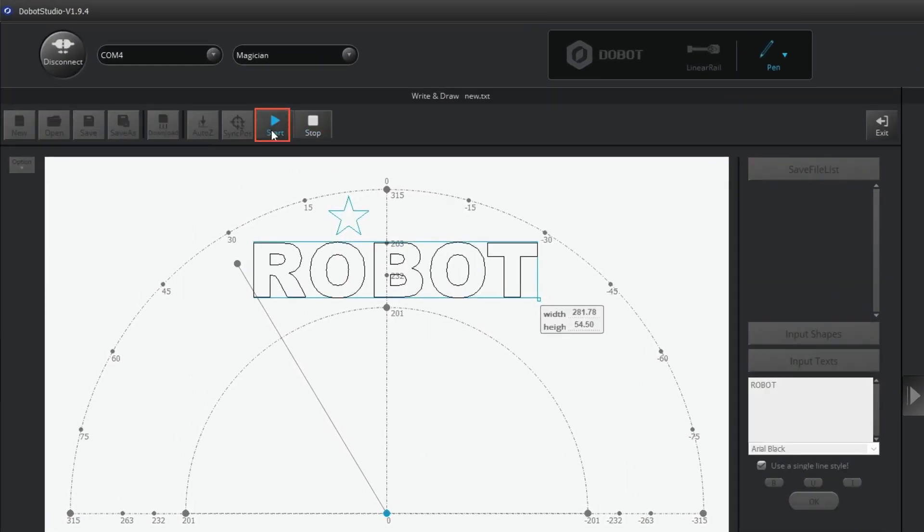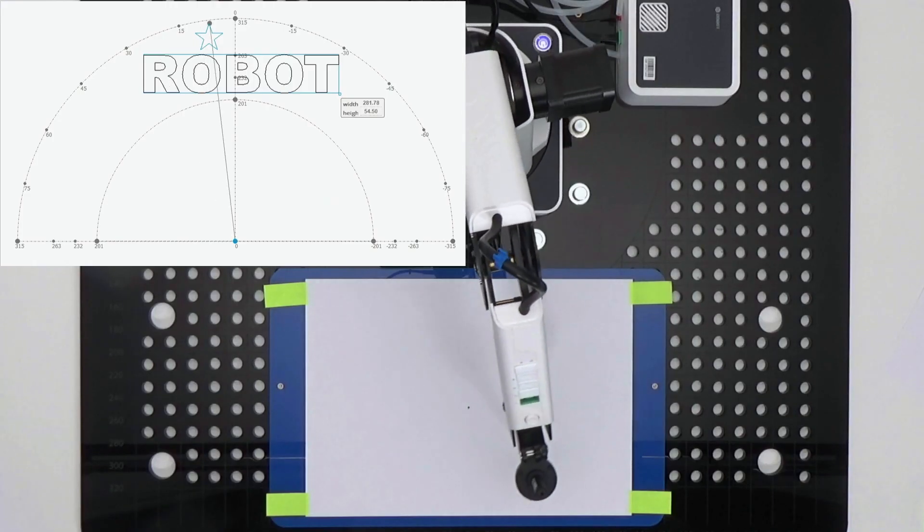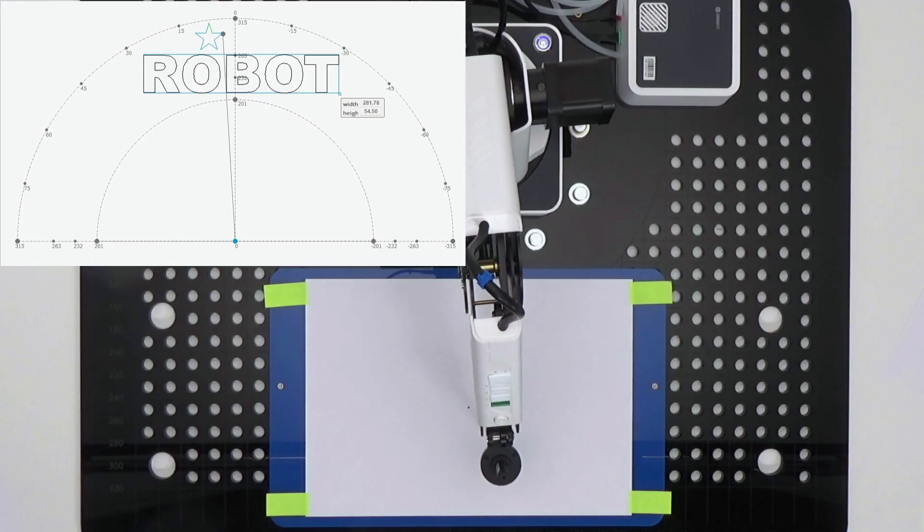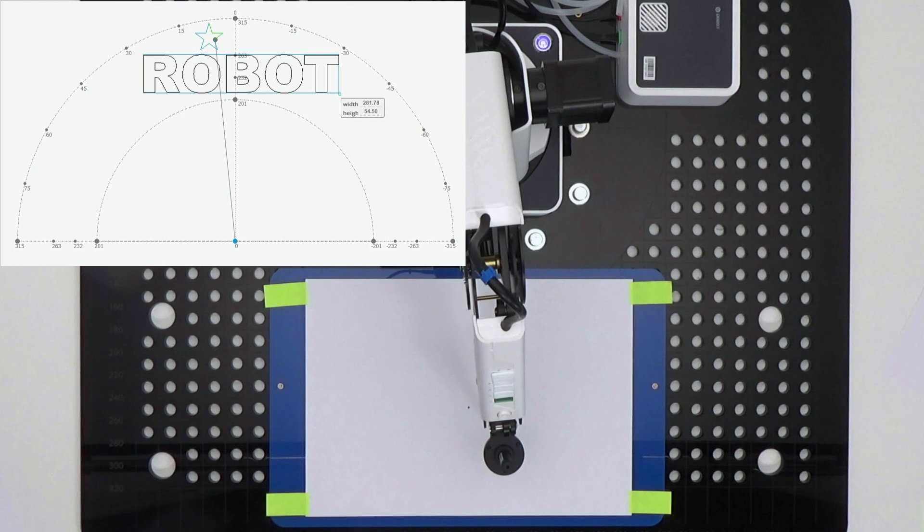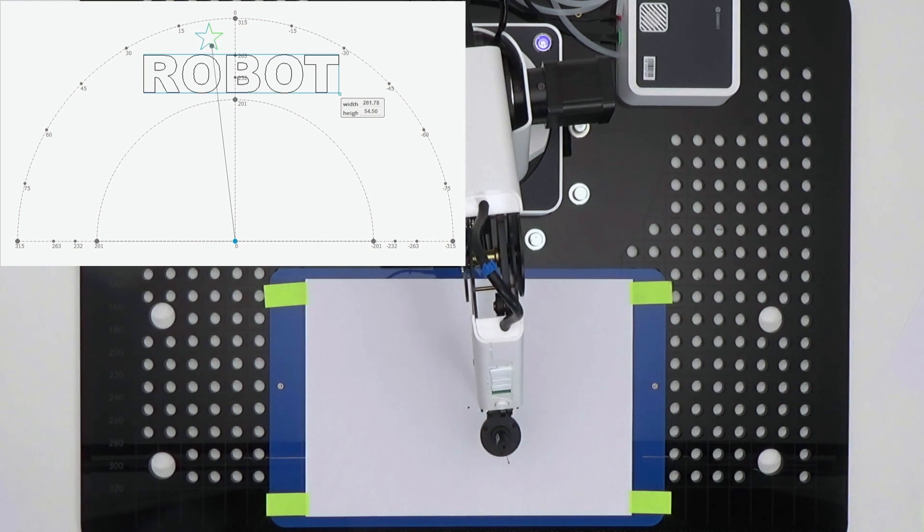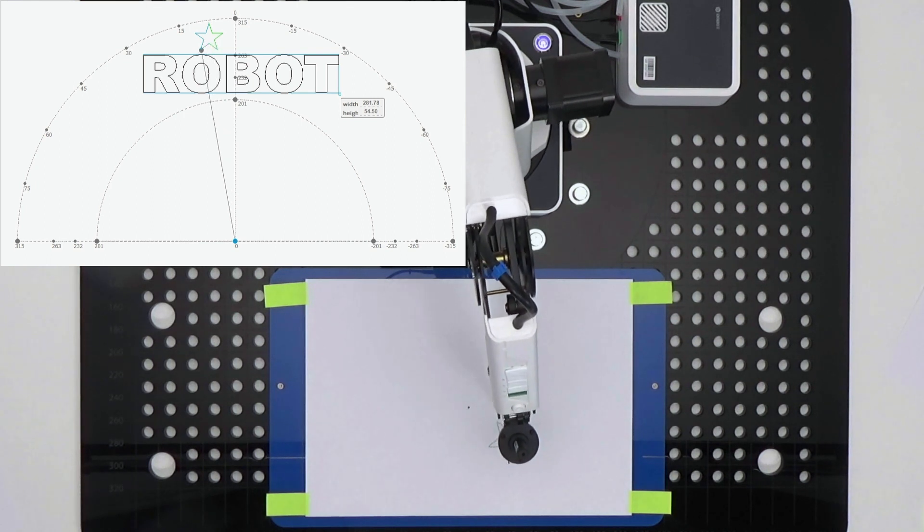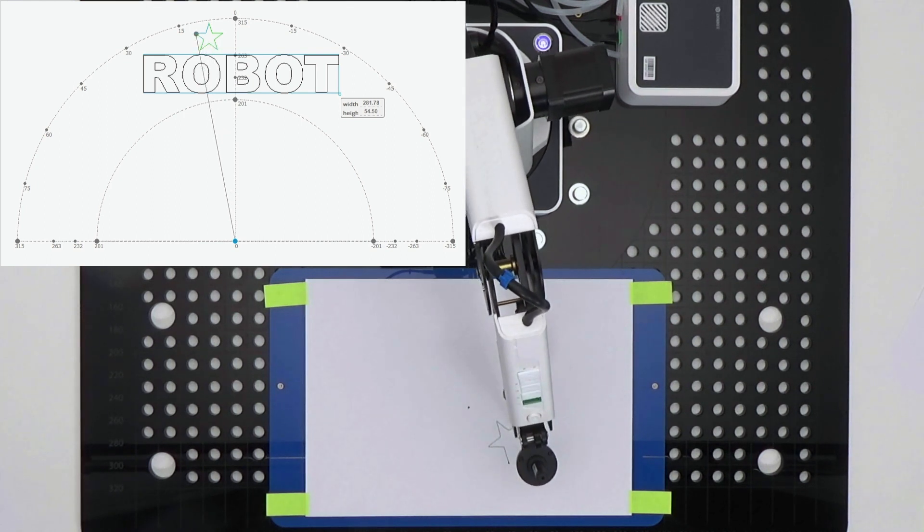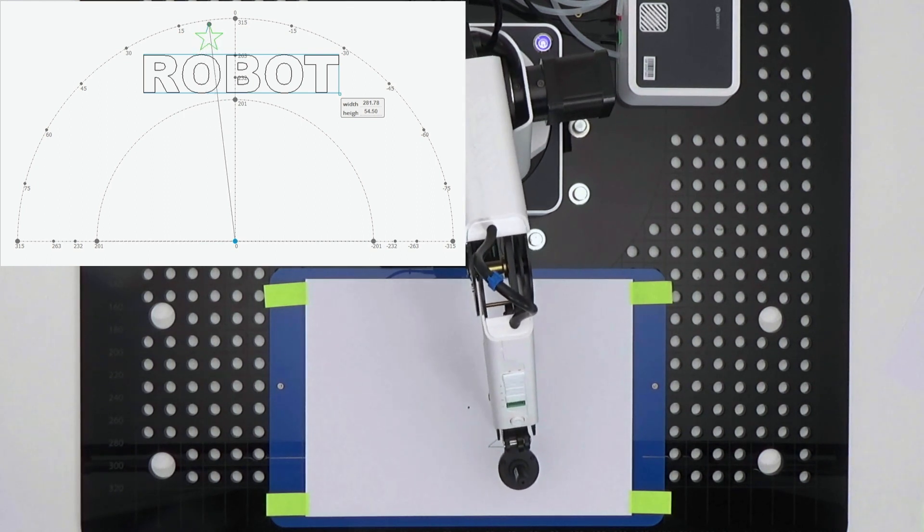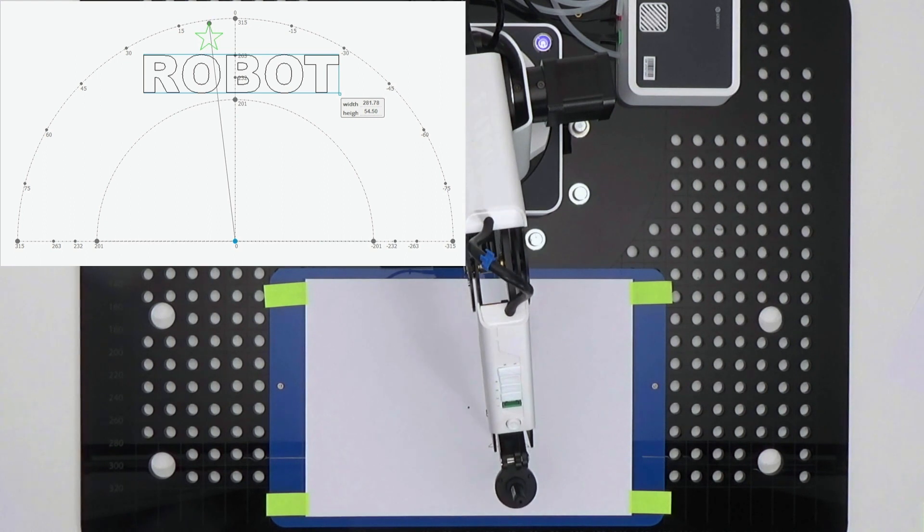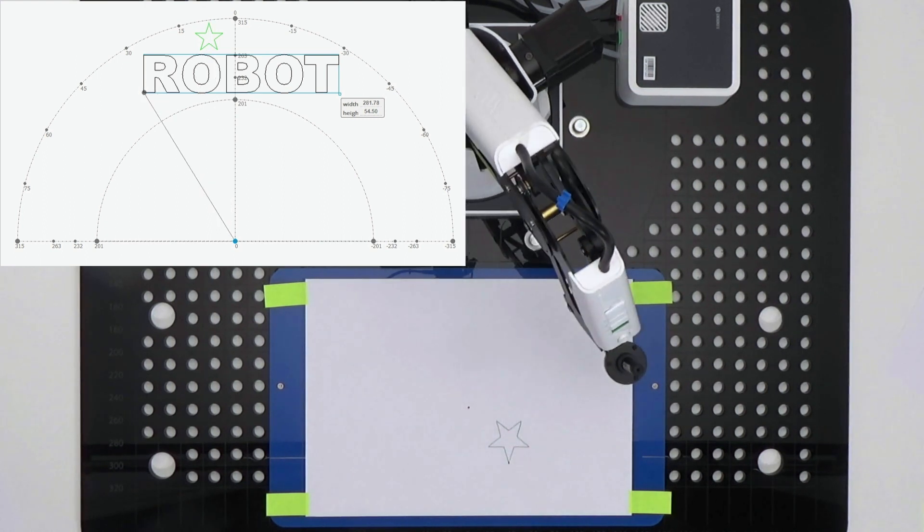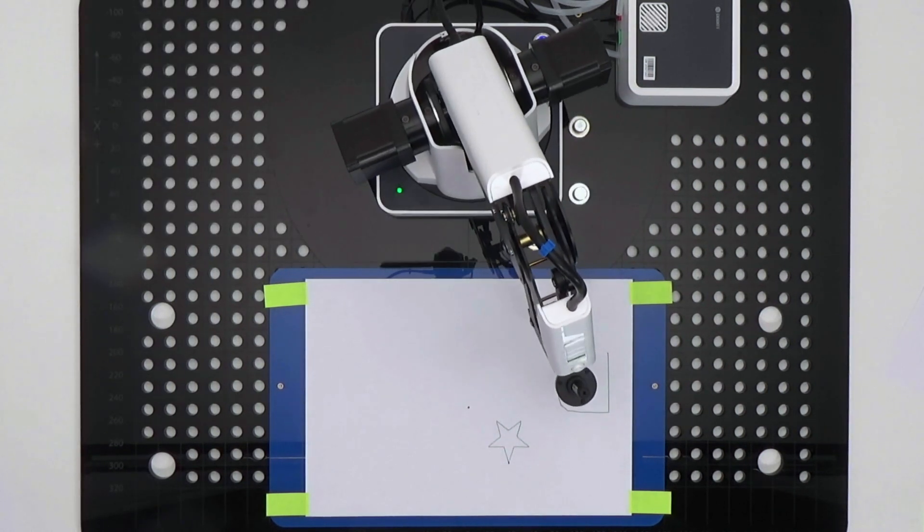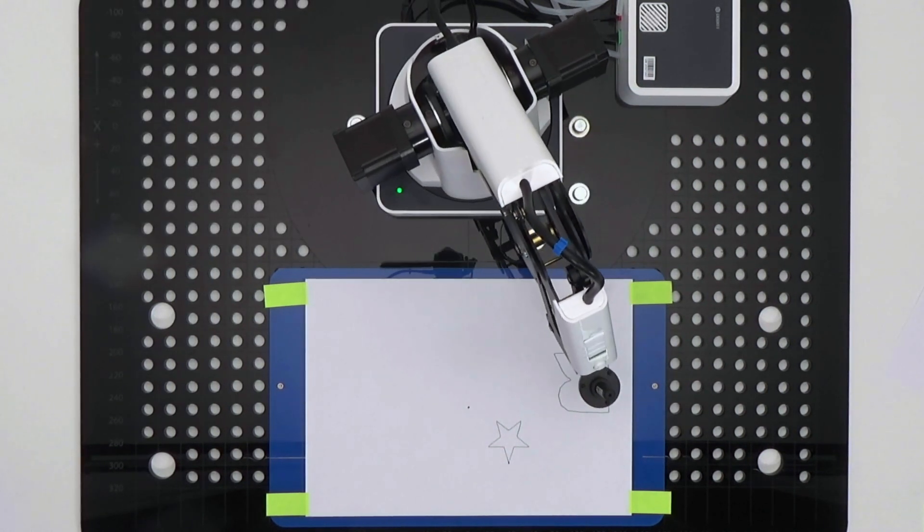It is also possible to use your own drawings. The file formats SVG, DXF and PLT are best suited for this purpose. You can also use the file formats BMP, PNG and JPG, but they must first be converted into a line drawing by the software.